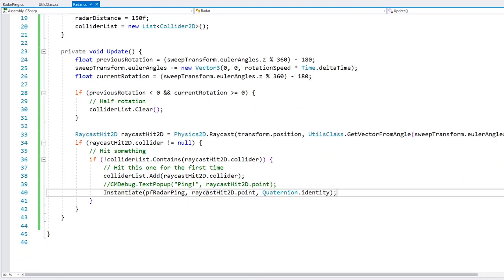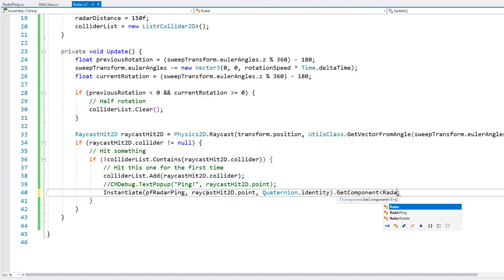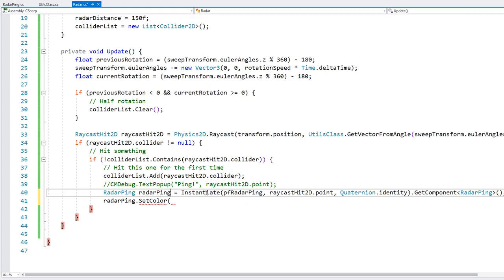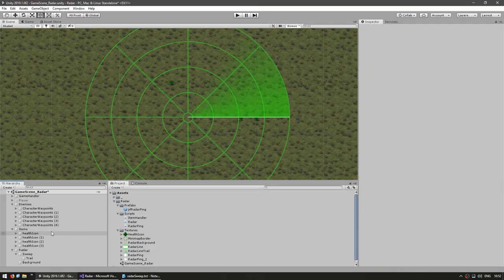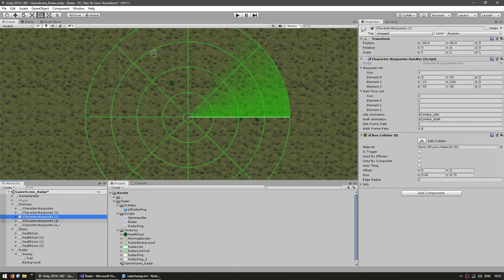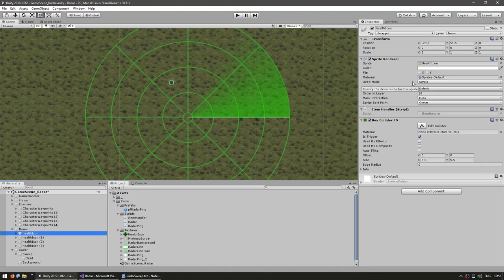Let's spawn a different color for enemies versus items. We can identify what we hit by what script the object has. The enemies have a CharacterWaypointHandler script, and the health items have an ItemHandler. So we do raycastHit.collider.gameObject.GetComponent<ItemHandler>() — if it contains that component, we hit an item. Otherwise we check for CharacterWaypointHandler for an enemy.